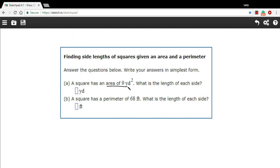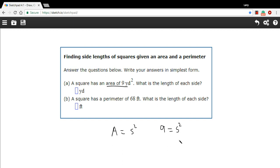Let's start with the area. Here we have an area of 9 yards squared. We know that the area of a square is the side squared. So if 9 is the area, 9 equals s squared. To solve for s, since s is squared, we would just take the square root of each side, and we would get 3 and s.